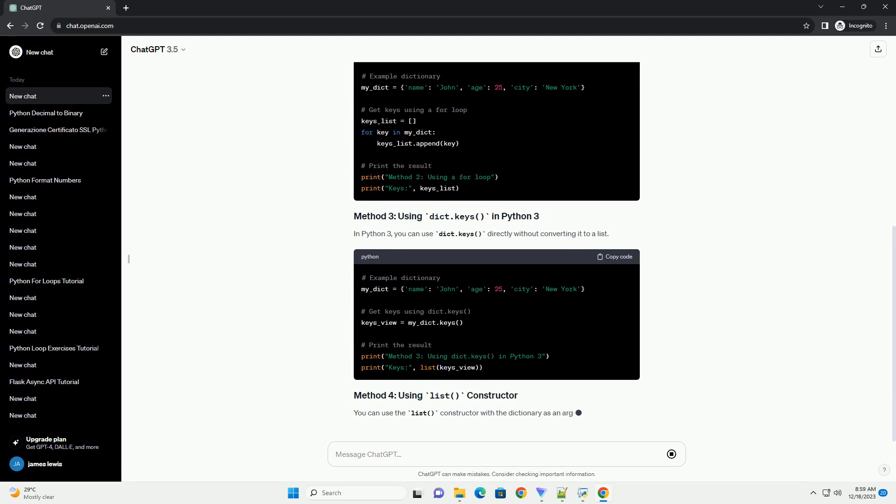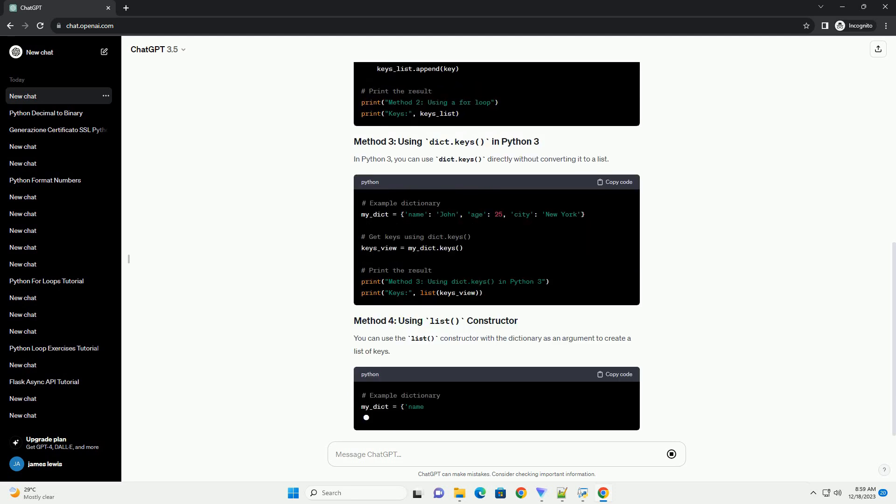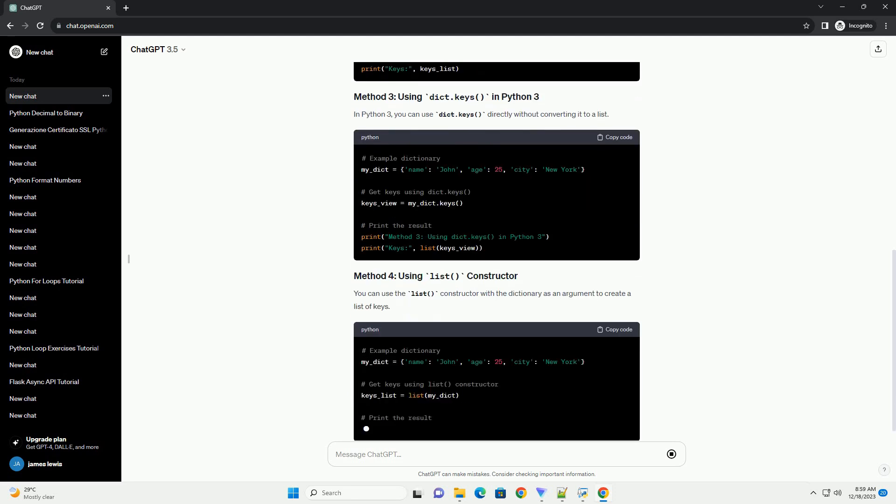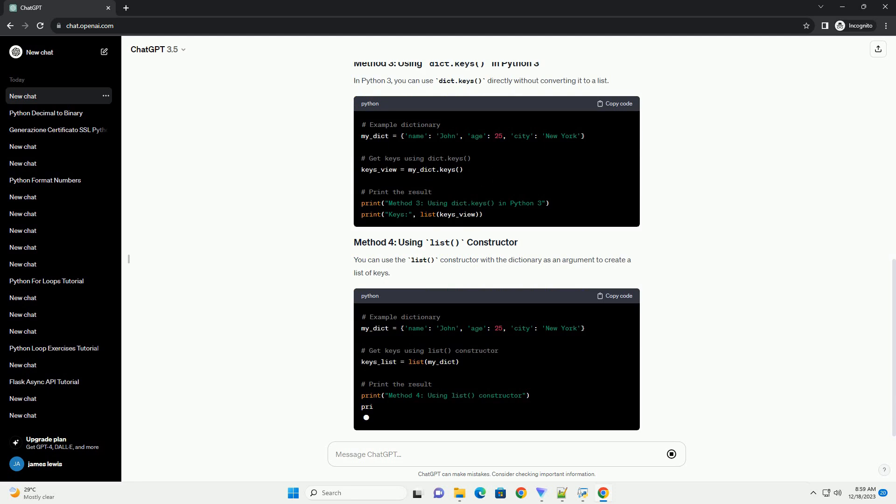You can use the list() constructor with the dictionary as an argument to create a list of keys.